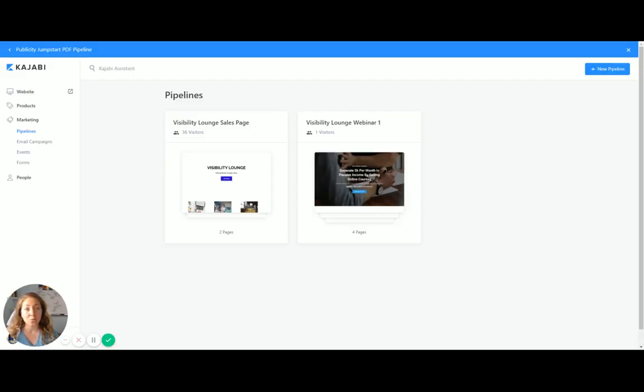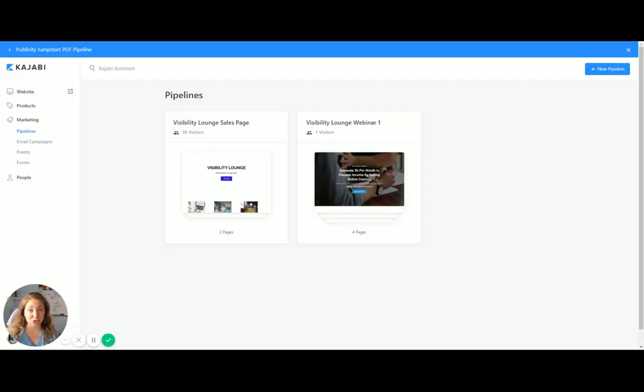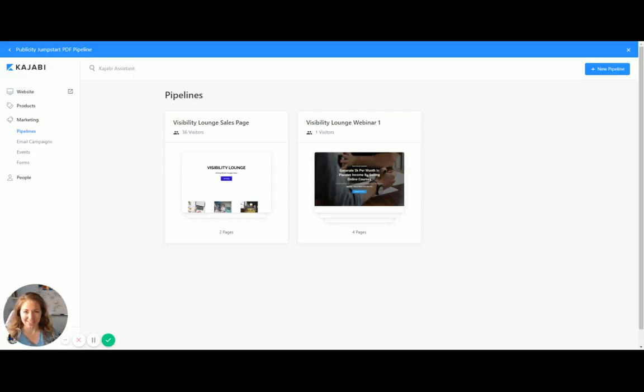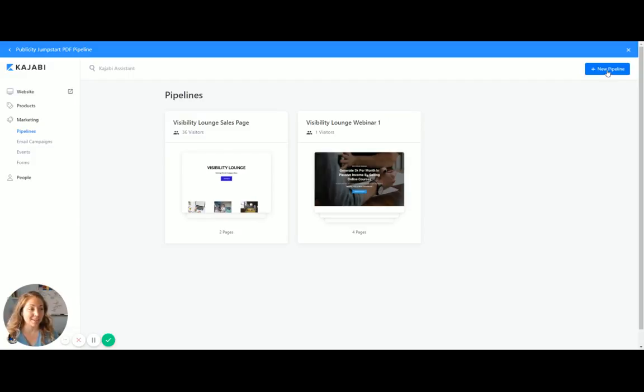I also have a webinar set up. So what's great is if someone catches it on the webinar, maybe I give them a little bit more of a special deal than the straight up sales page. So I could link the Visibility Lounge webinar to a different offer that was a little bit lower cost. It will just keep going over, keep watching tutorial videos. I promise it'll start clarifying.